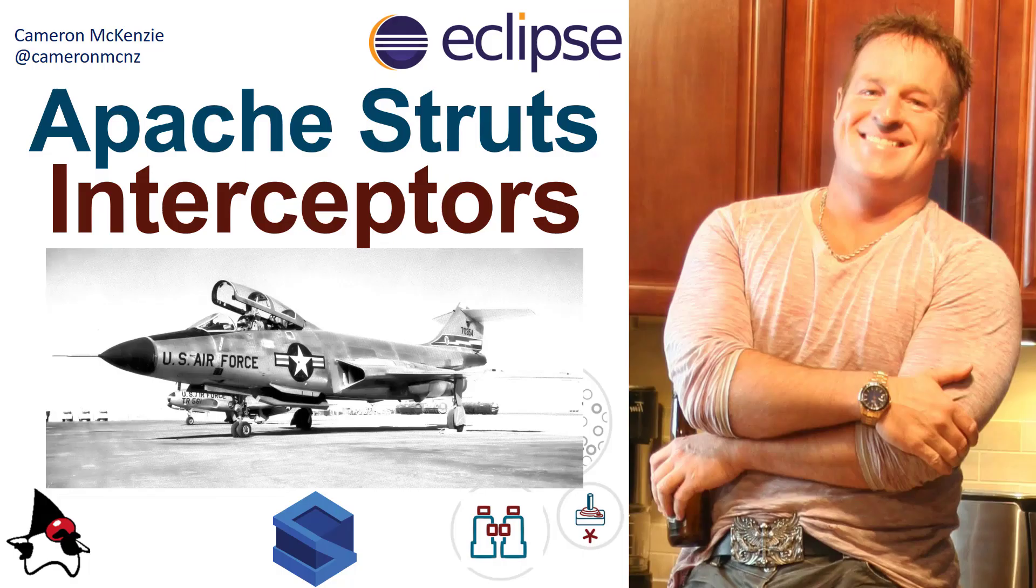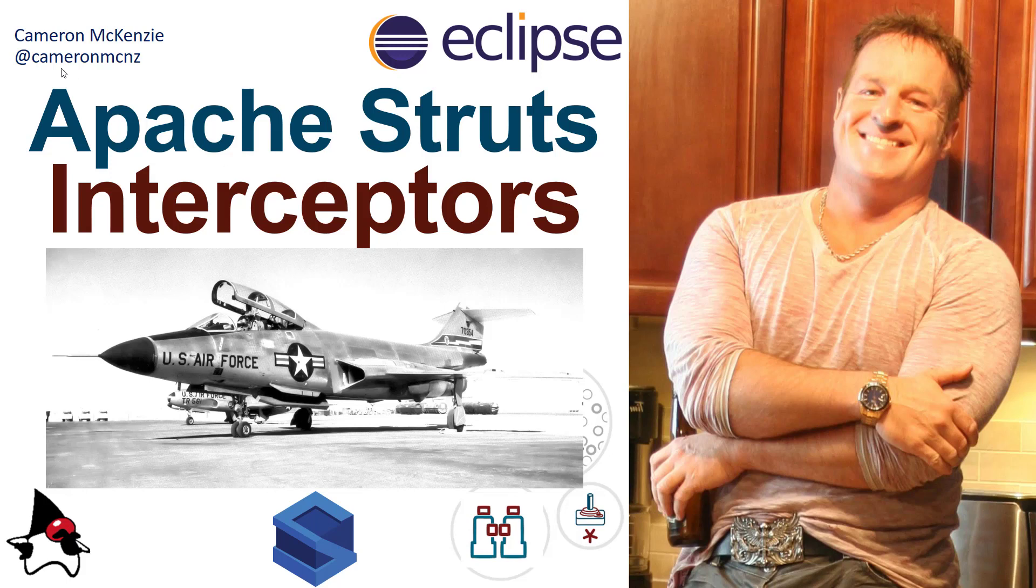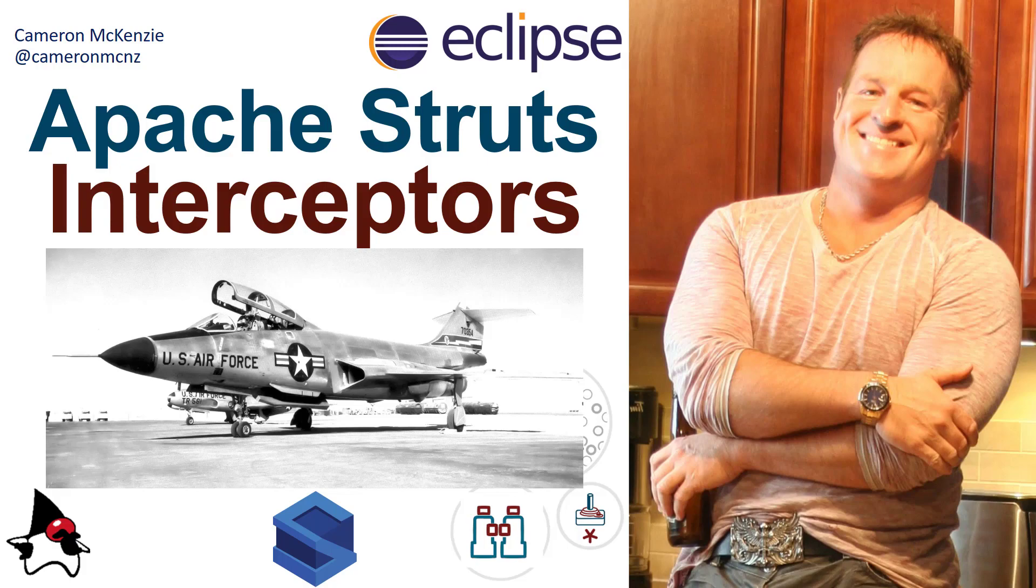So there you go, that's how easy it is to use interceptors with Apache Struts, especially if you're using annotations. If you enjoyed this tutorial, why don't you head over to theserverside.com - I'm the editor-in-chief over there. We got lots of great tutorials on Struts, enterprise software development, Spring, Hibernate, DevOps, you name it. If you're interested in my personal antics, you can follow me on Twitter at cameronmcnz and subscribe on YouTube.